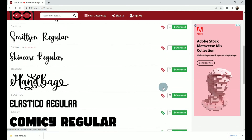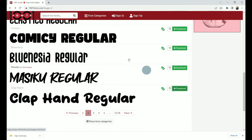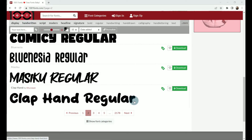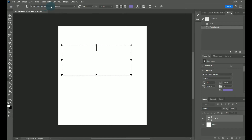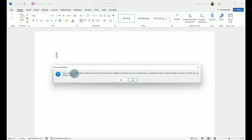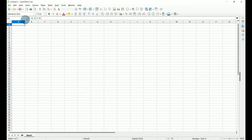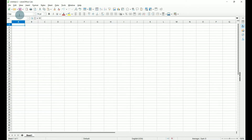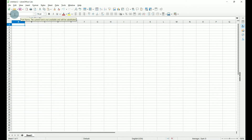I'm going to scroll down and find one that is green, and I like Clap Hand Regular. If we go over to a couple of our applications like Photoshop and try to find this font, it says that it does not exist. In Microsoft Word, it says if you continue it will be saved as the current font and it's not available. And in LibreOffice Calc, we type in clap and it does not exist there either. Now we're going to see how adding this font to Windows will make it available in all of our applications.